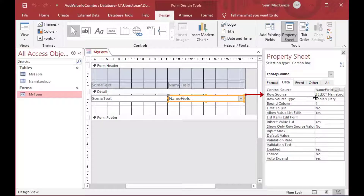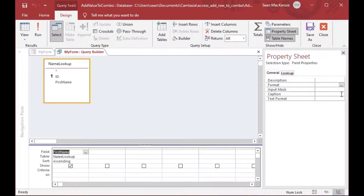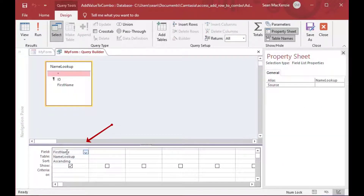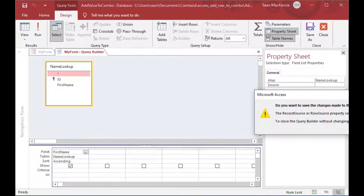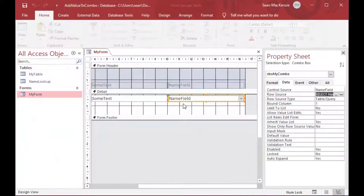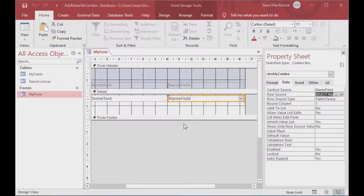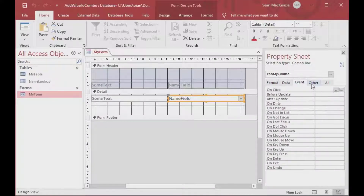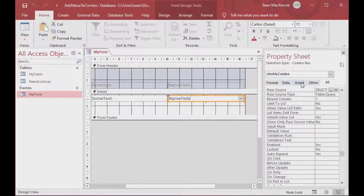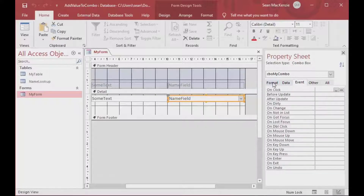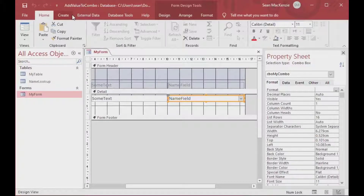If you look at the properties tab of our combo box, which I named CBO My Combo, you can see there's a row source, and in the row source there's a query — it's just selecting the first name from the name lookup table, which gives us John and Jack. If you don't see the property sheet for your combo box, you can right-click on it and go to Properties, and it should pop up showing all of these tabs.